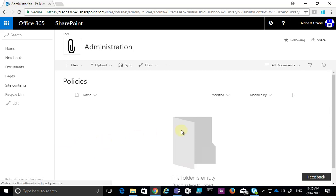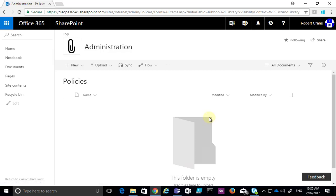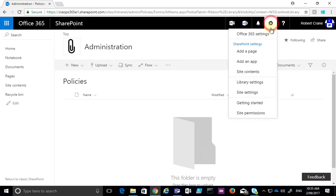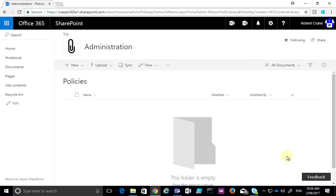This places a document library where you can now upload documents directly into. To recap: we went to the SharePoint team site, provided we had the rights to do so, we went to the cog and selected 'Add an App', and from there we selected to add a new Document Library, which creates a new repository for files inside our SharePoint team site.